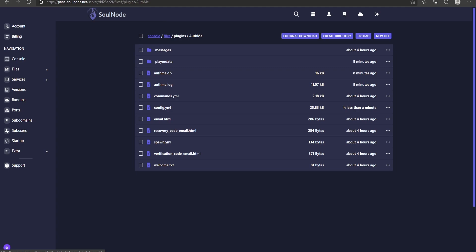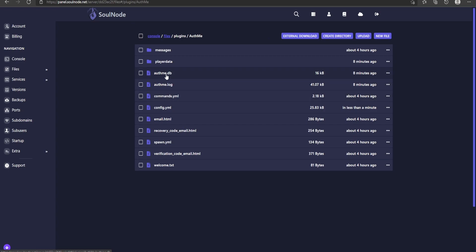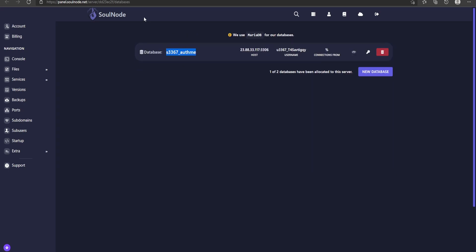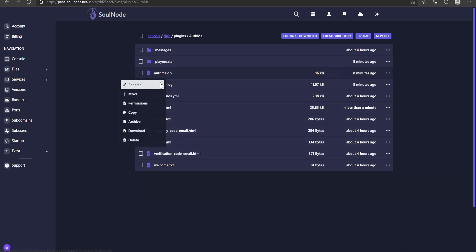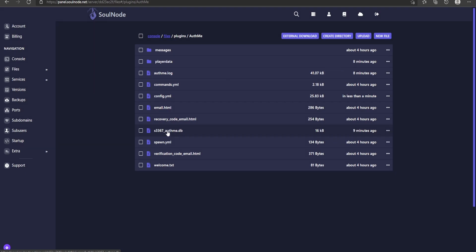Now go back to the AuthMe data folder. We're going to rename the authme.db file to match the database name we created. Copy the database name, then rename authme.db — remove the existing name and paste in your specific database name so they match exactly.